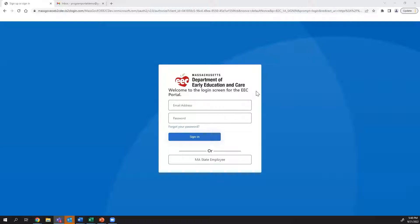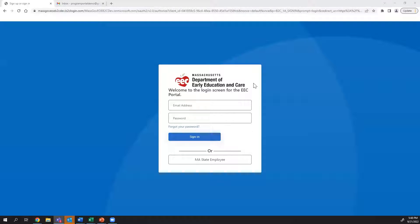On September 30th, you should receive an email from the EEC background check unit with a link to Program Portal. If you do not, please call the EEC Contact Center at 617-988-7841.